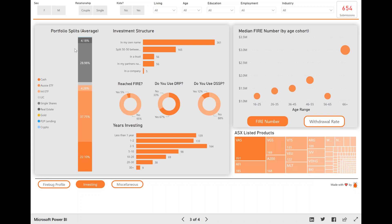But the portfolio splits average one, I want to just talk about that a little bit because it's a pretty cool visual. And the reason I went with average is because in Power BI, the median value doesn't account for blanks and null values. So because a lot of people didn't put anything in for like gold, for example.